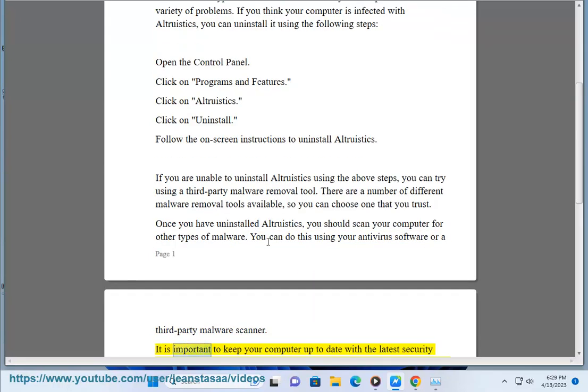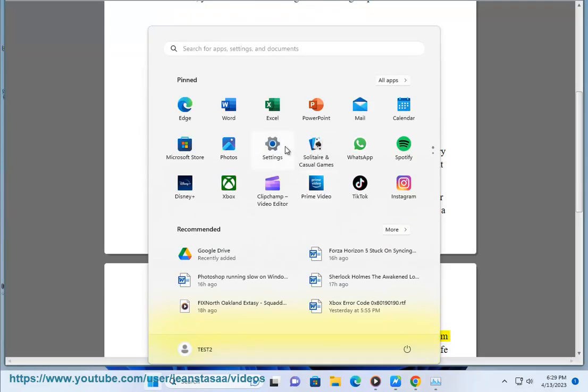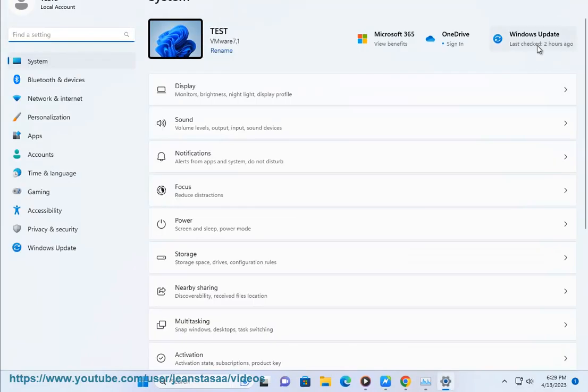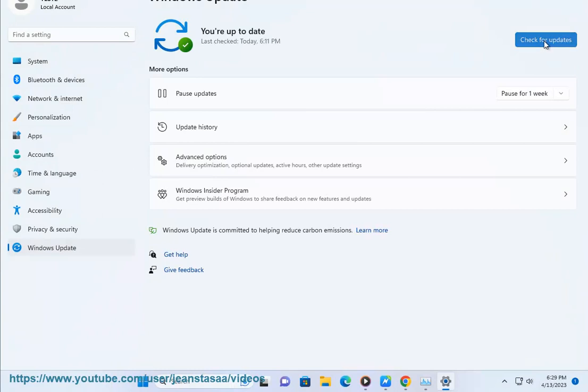It is important to keep your computer up to date with the latest security patches and to use a good antivirus program to protect your computer from malware. By following these tips, you can help keep your computer safe from malware infections.